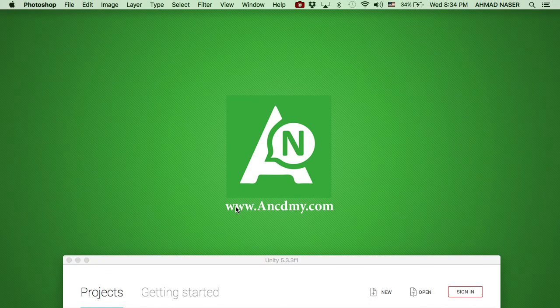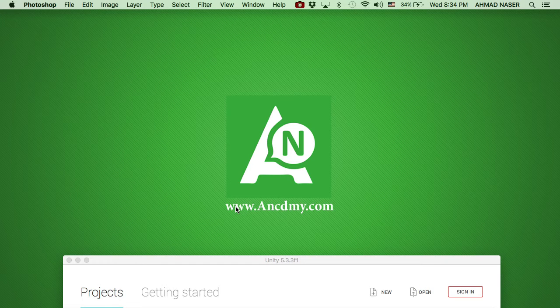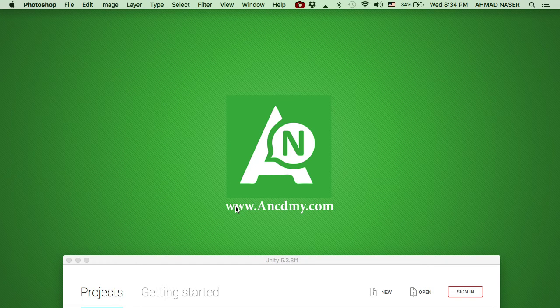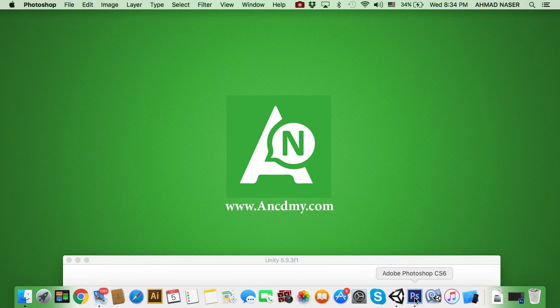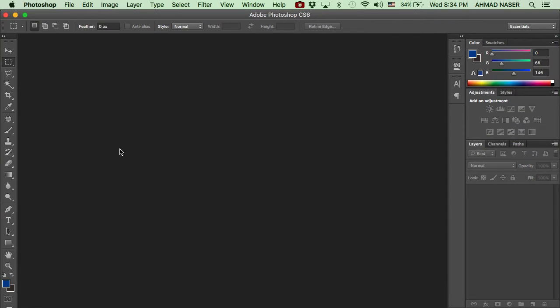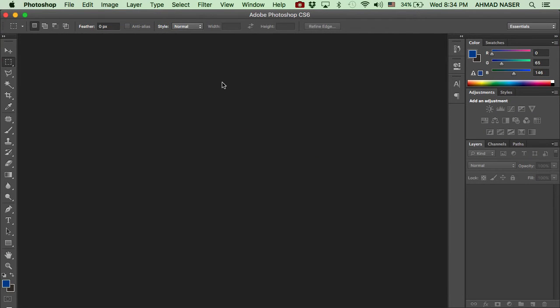Hello and welcome everybody, here is Ahmed Nasser from academy.com. In this video we're going to give you an illustration of what we're going to build in this course. Let me open Photoshop. It's not required from you to have Photoshop because we're going to give you all the images and vectors in this course.